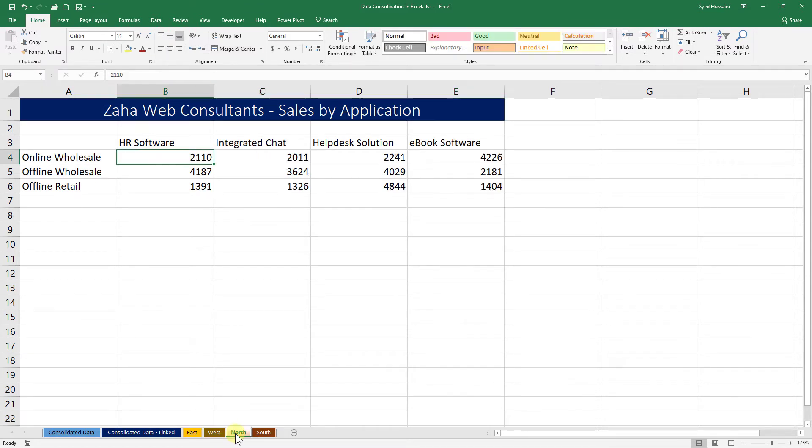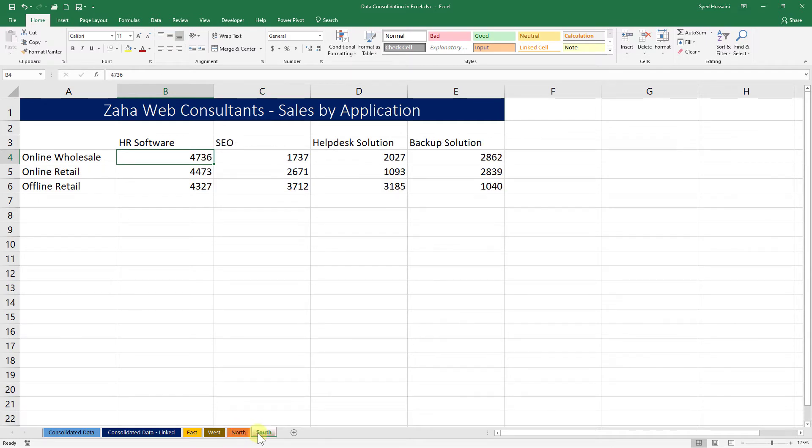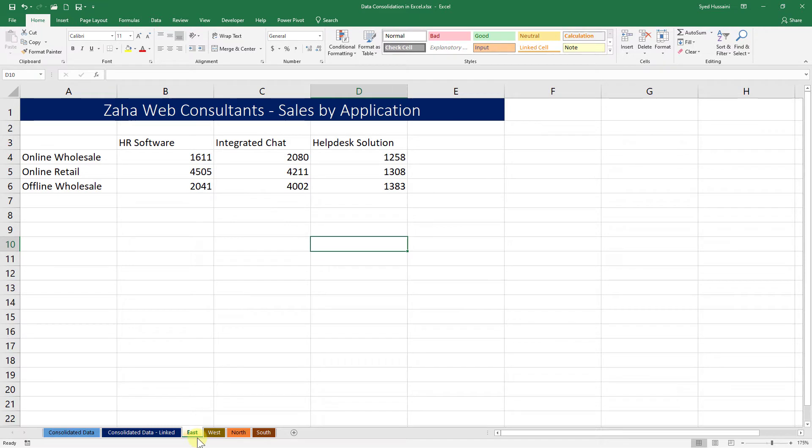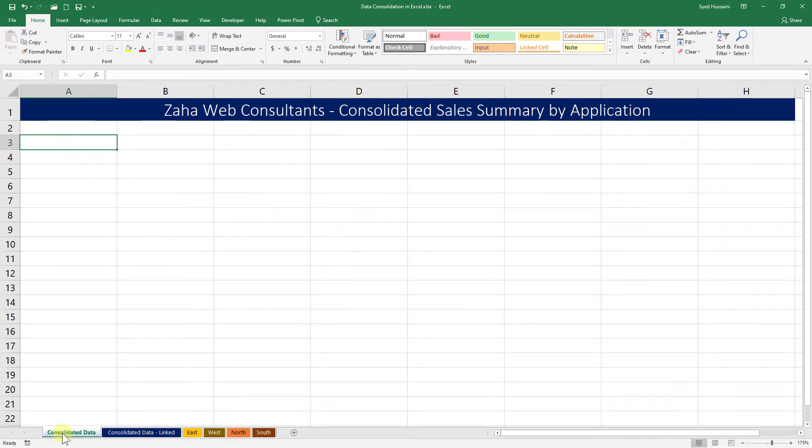If I go to North, there is an additional application. In South, I have different applications and different types of sales. However, one thing that is in common in all this data set is the structure. With that in mind, we will go to Consolidated Data sheet.